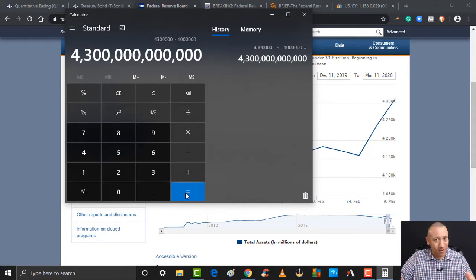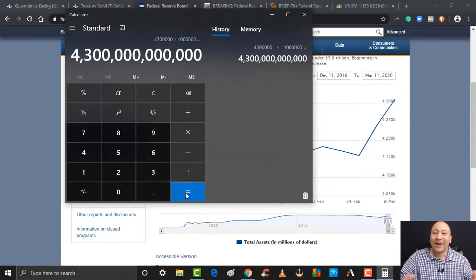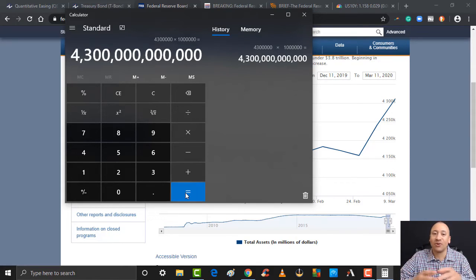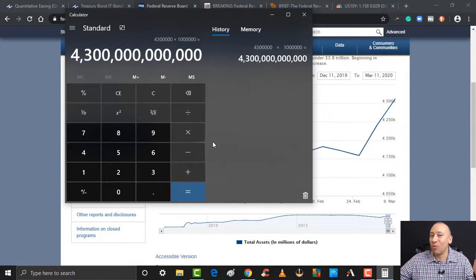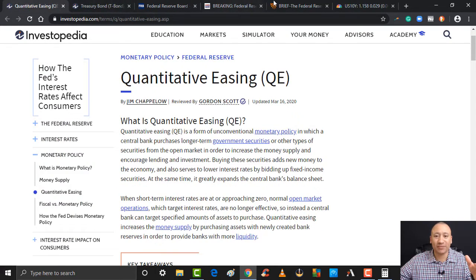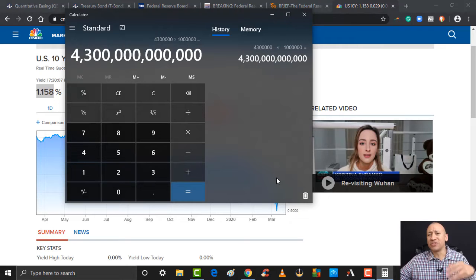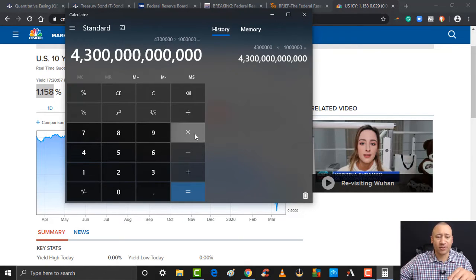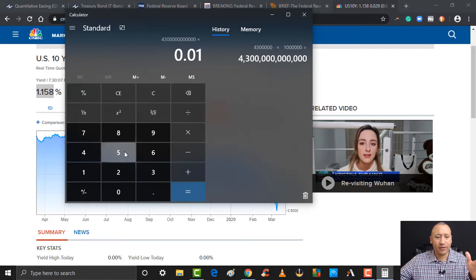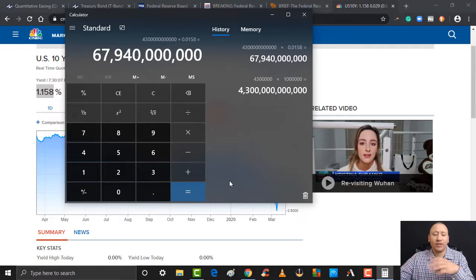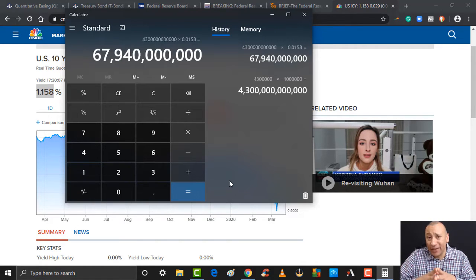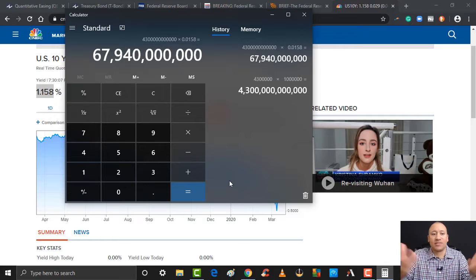All of this was acquired — purchased — with a check drawn on an account that has nothing in it. They created money from thin air to acquire these assets, and they're going to earn interest on these assets. Even if they were just earning that 1.158% — so times 0.0158 — look at those earnings: that's $67 billion, $940 million. We're talking about almost $68 billion worth of interest growing on this.